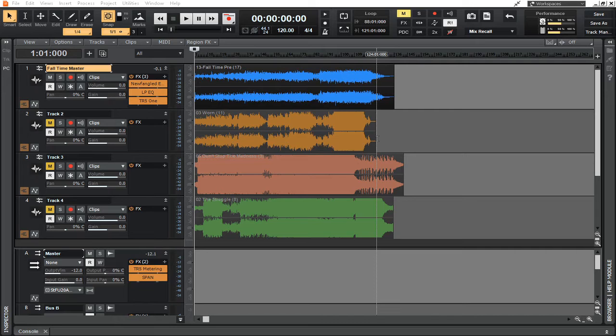There have been different ways people have described mastering over the years. Probably one of the best analogies I've ever heard is that a mix is sort of like a present — it's all wrapped up, hidden away, tucked in, beautiful, and waiting to be revealed. Mastering, however, is like putting the bow on the present. It's that finishing touch that presents it in such a way that it's more appealing.